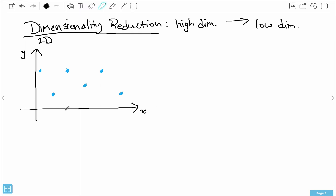Why it's in two dimensions is because to represent any point in this coordinate system, you need two things to uniquely identify it — an X coordinate and a Y coordinate. Each of these points needs an X and a Y coordinate to be uniquely identified. So the example we're going to use is going from 2D to 1D. What is one dimension? That's just a line — a number line — because you only need one component to uniquely identify a point on it.